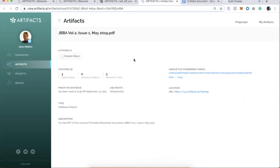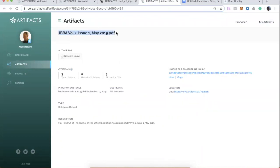I picked this one because this is an example. Nassim is the editor-in-chief of the JBBA Journal. He's been using the platform. This particular artifact is a PDF. This is the Complete Journal, Issue 1, Volume 2. He added this, since he's one of the authors of this.